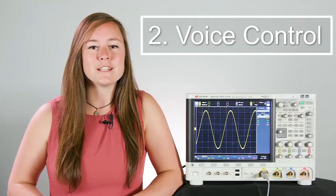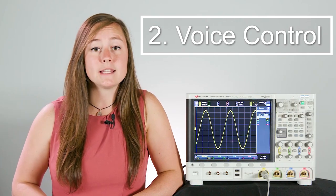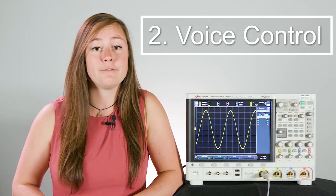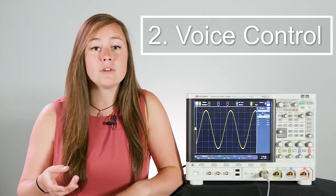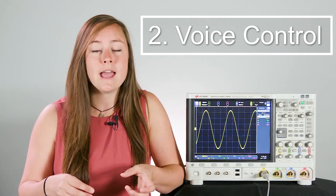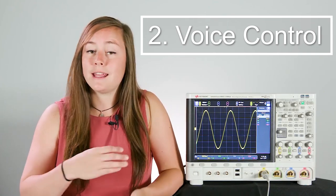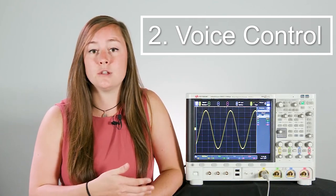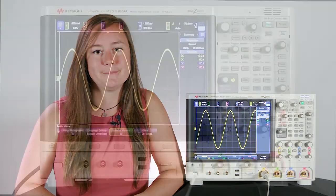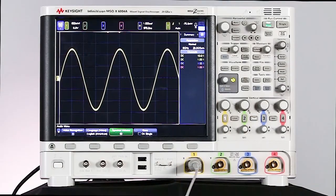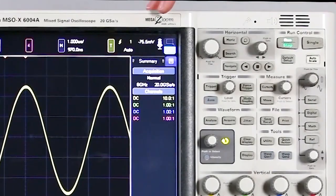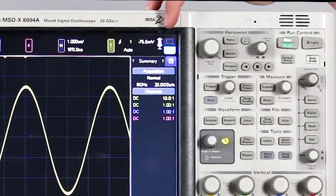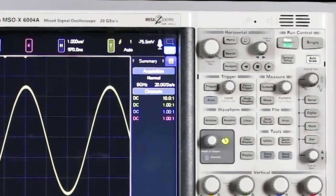Now let's talk about the voice control capability. So this really comes in handy when your hands are full from probing. So if you're using both of your hands to probe on your device, then you really can't use your hands to make any adjustments to what you're seeing on your scope screen. So if I say, hello Scope, we can see that microphone up in the top right corner lights up and now it's listening to what we're saying.